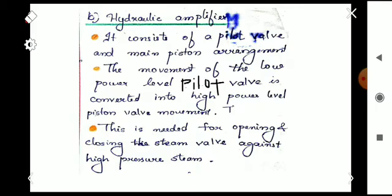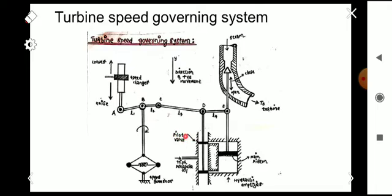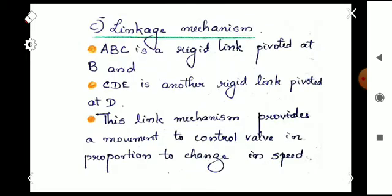The hydraulic amplifier consists of a pilot valve and a main piston arrangement. The movement of the low power level pilot valve is converted into high power level piston valve movement. This arrangement is needed for opening and closing the steam valve against high pressure steam.